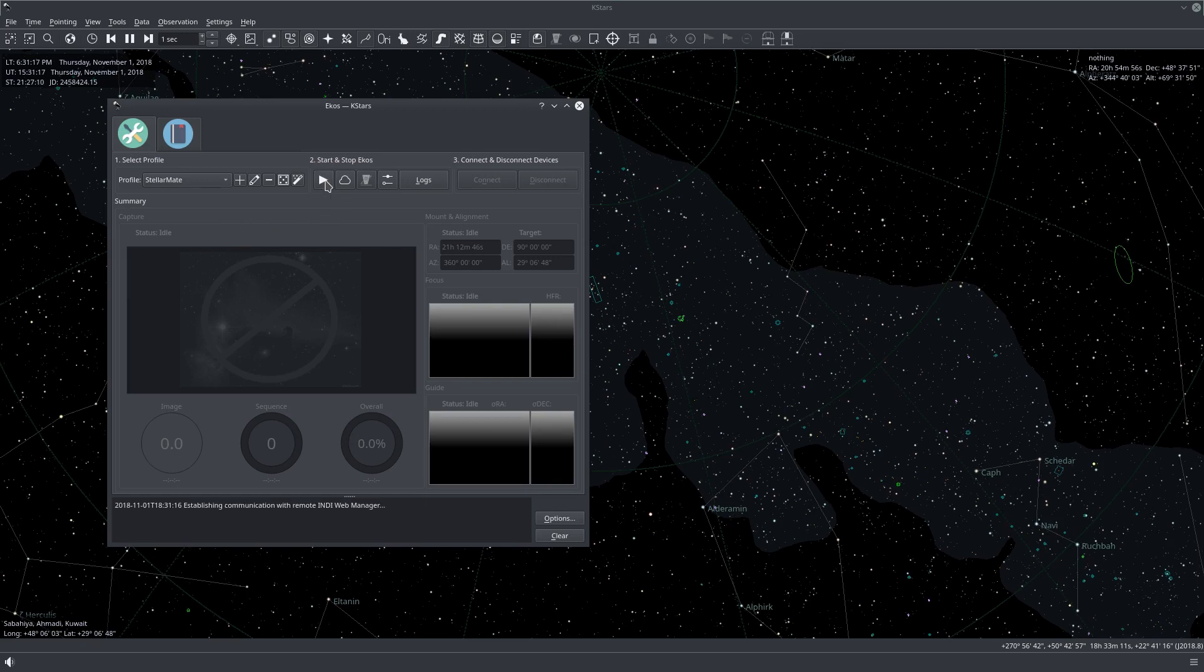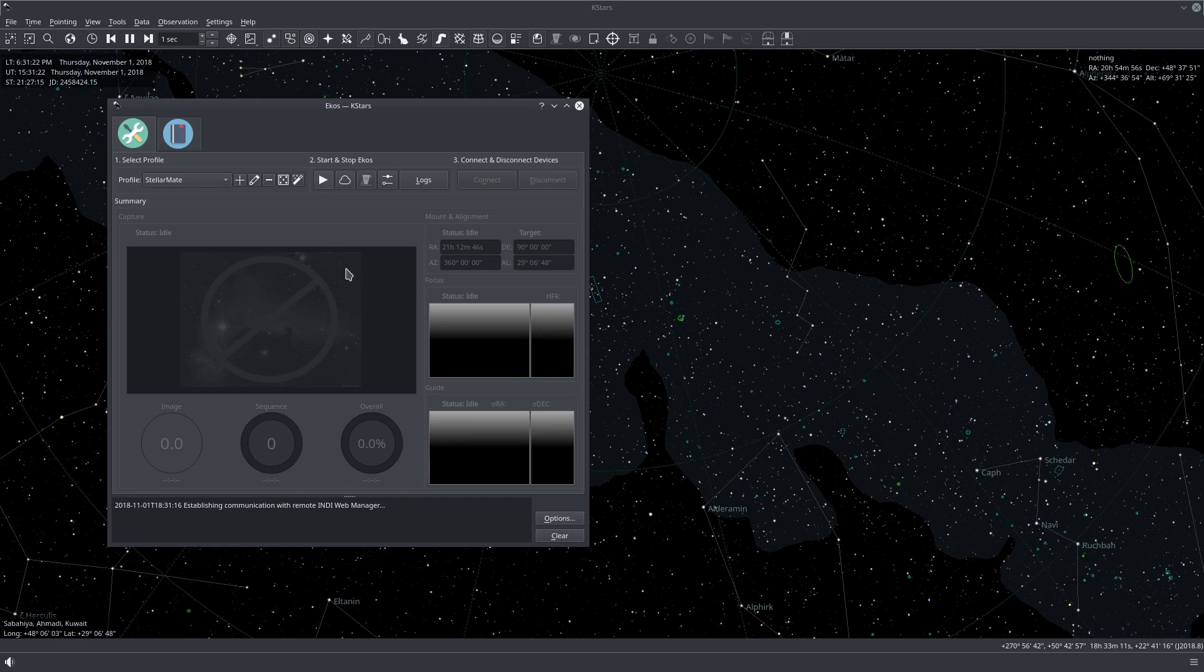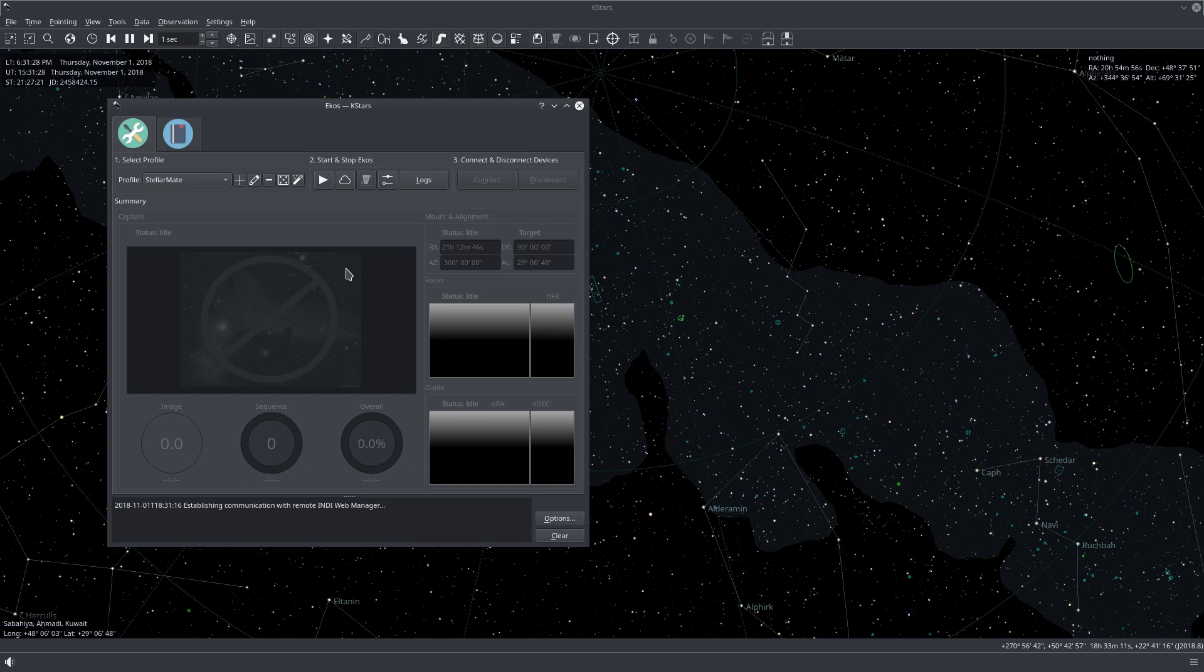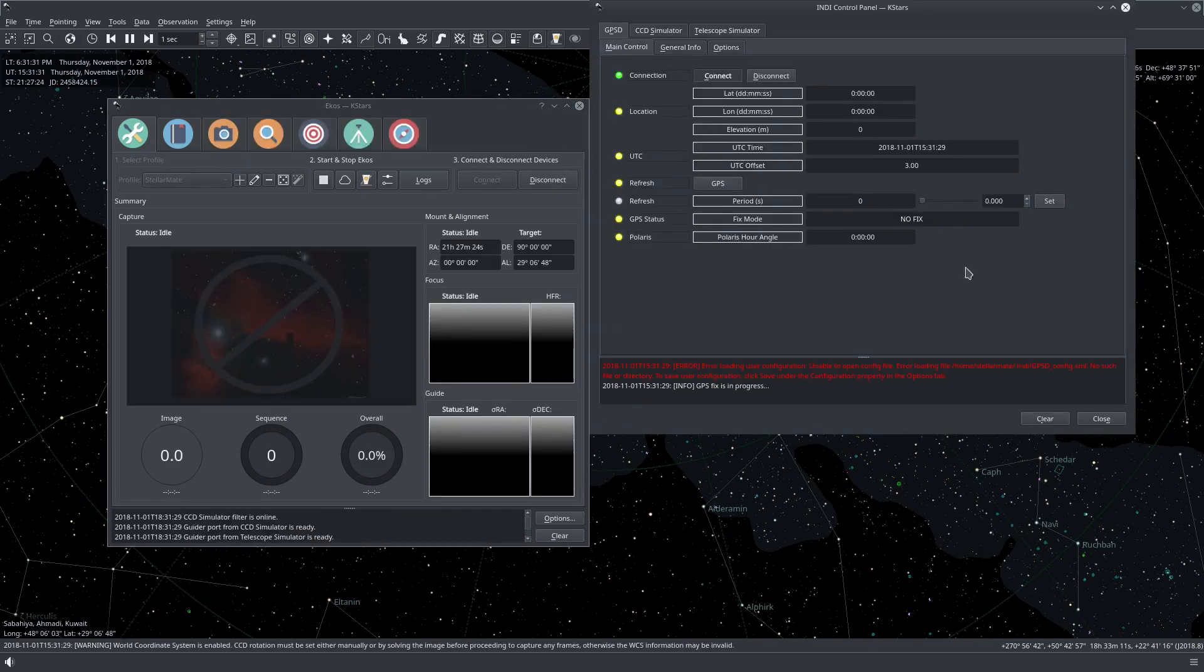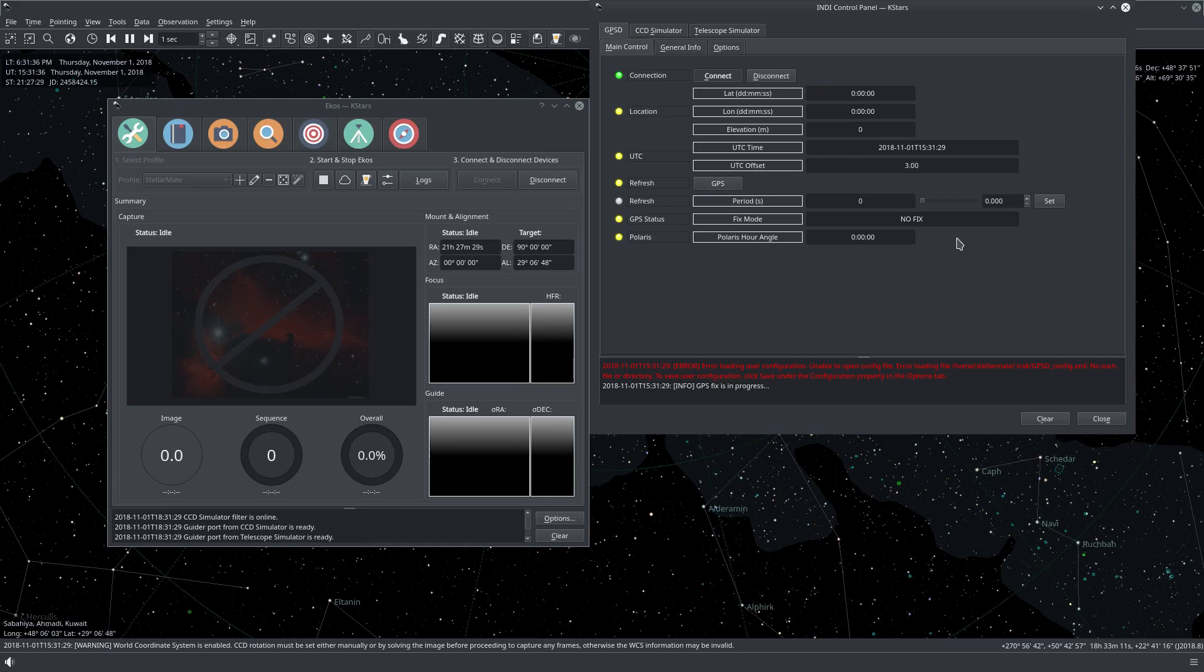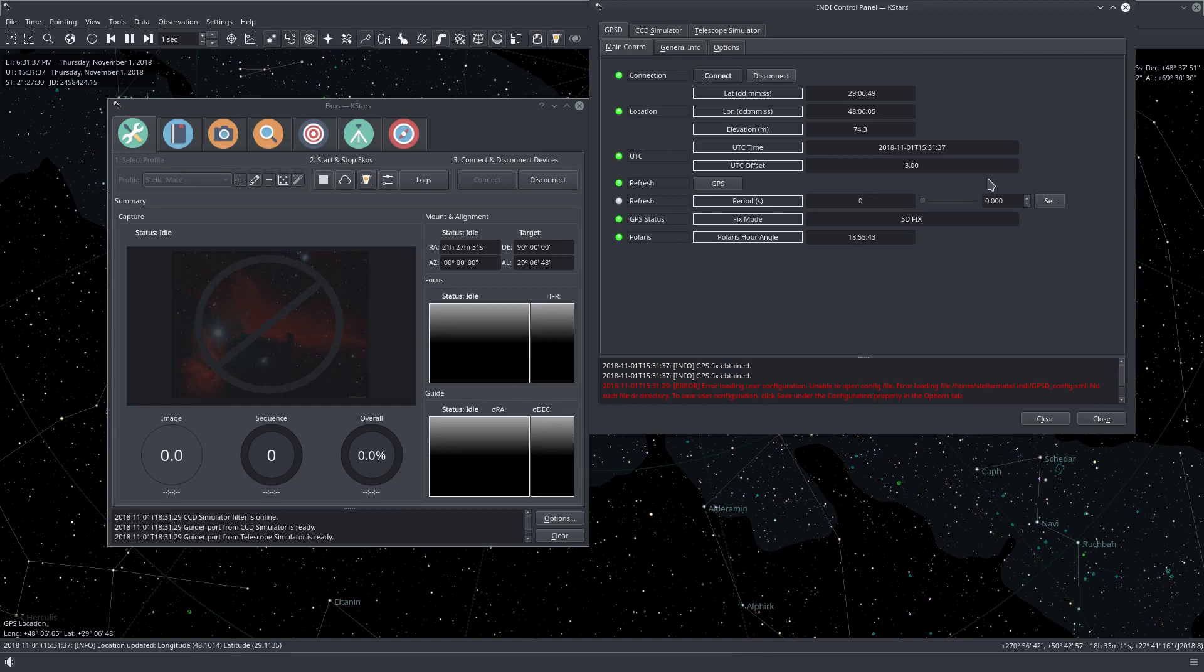Now we're starting EKOS. Alright, everything started. Now this is the GPS driver. It's trying to get a fix. Okay, and there we go. It received a fix.